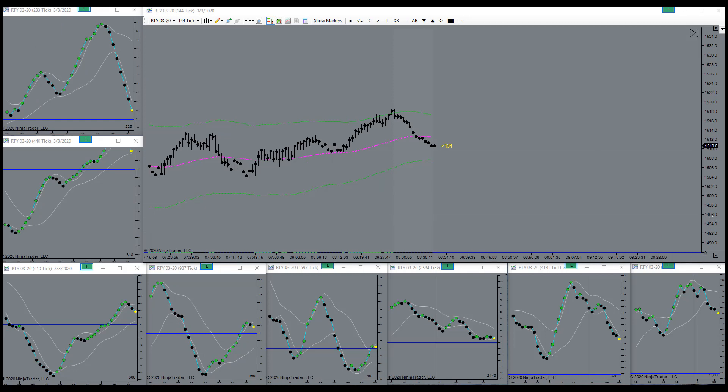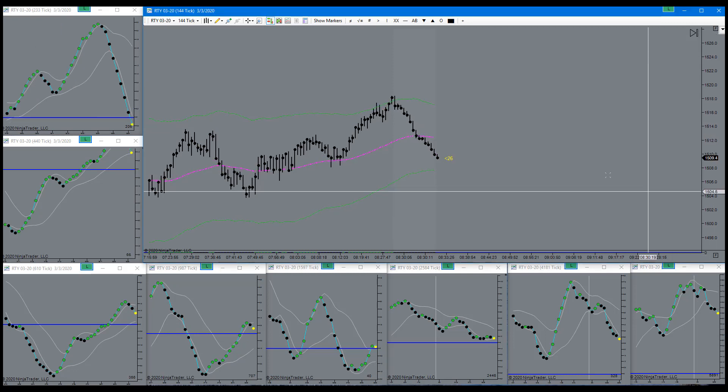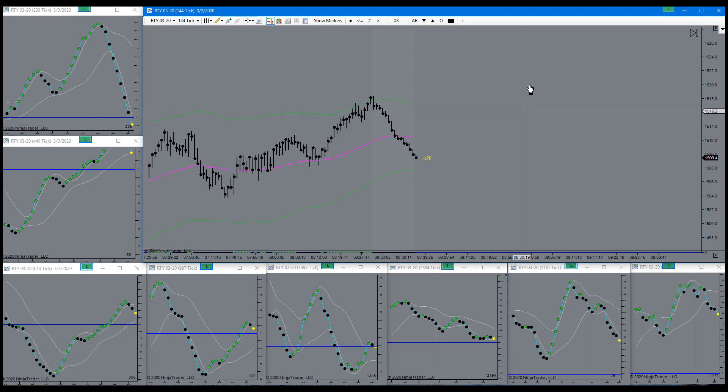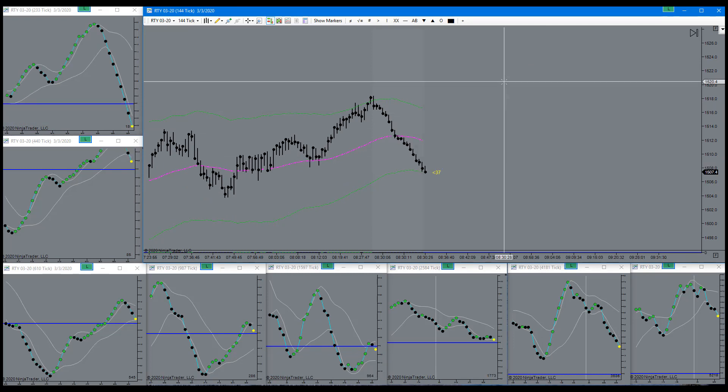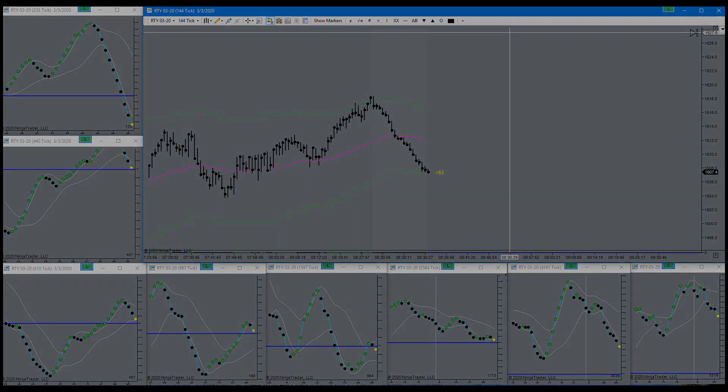Quick start out of the gate, pushing down nicely. We'll be looking for a long. Let's see what happens here.